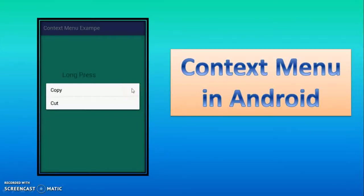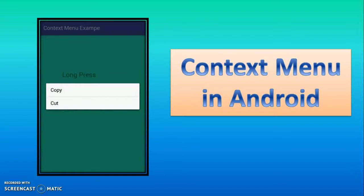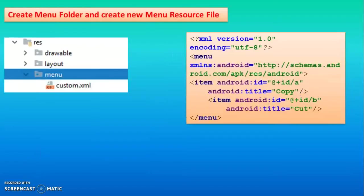Hello watcher and subscriber, today we will see context menu. Context menu means if you long press on any widget or text, it will open other options for you. That option is nothing but context menu.